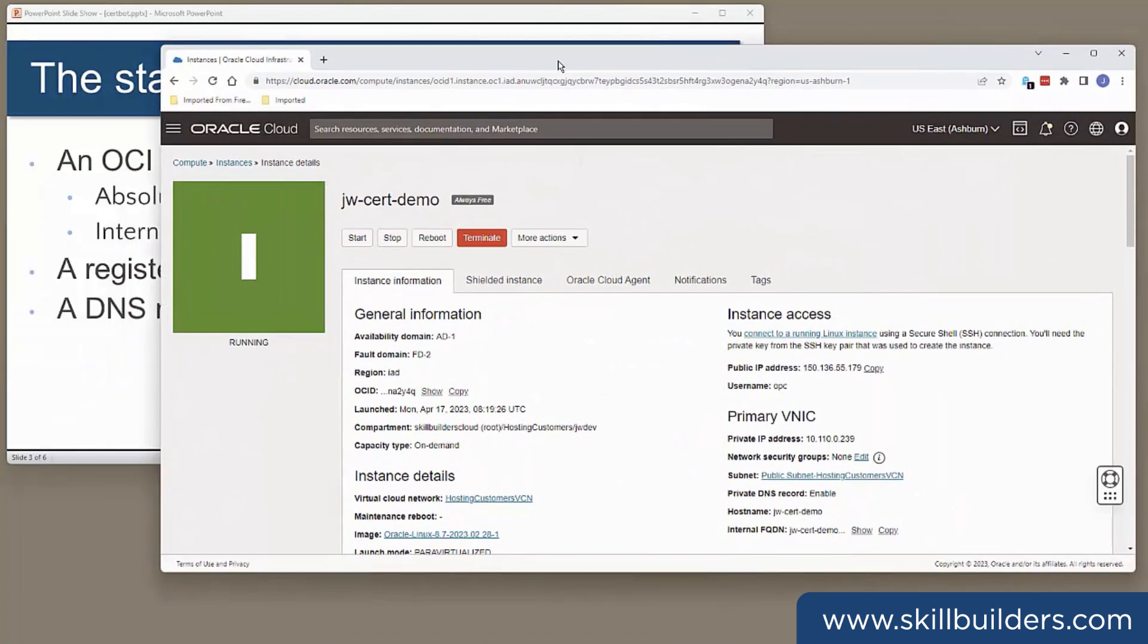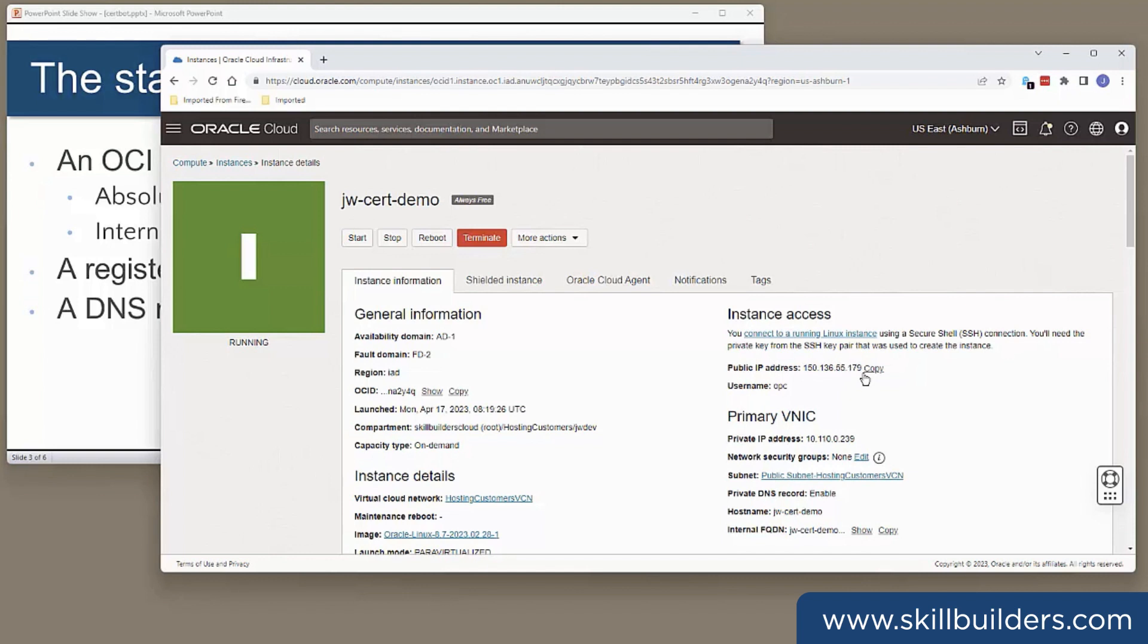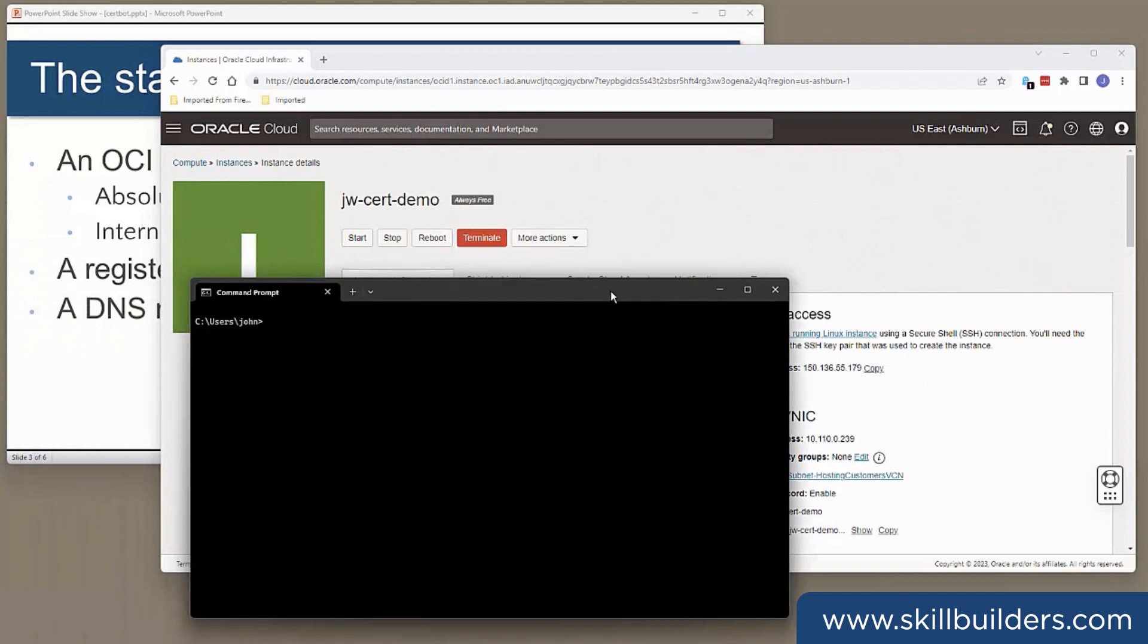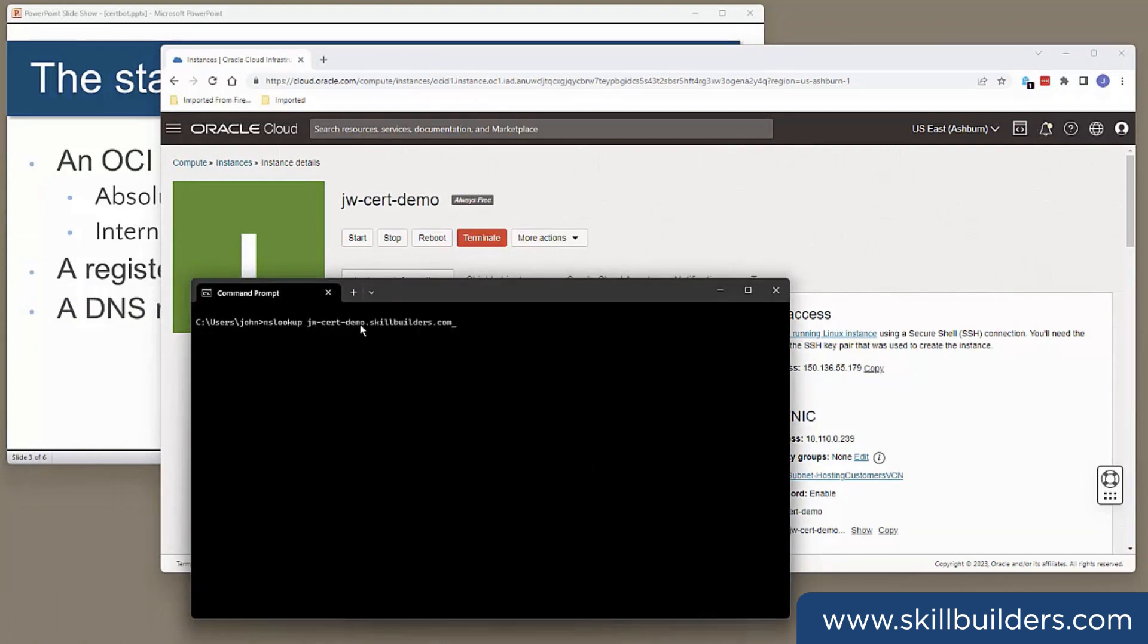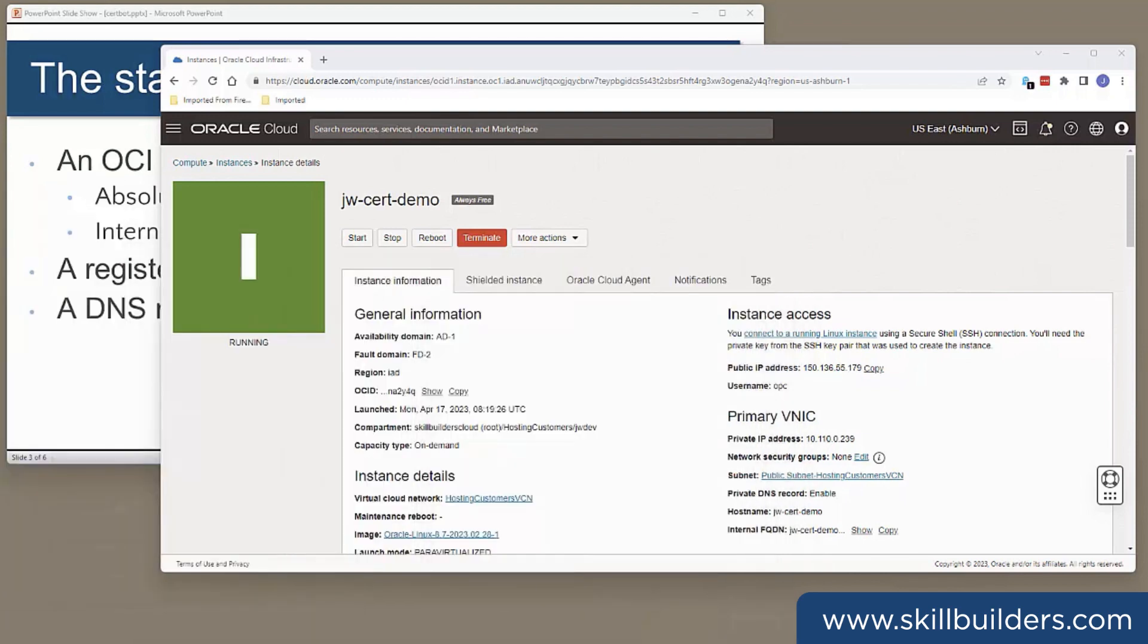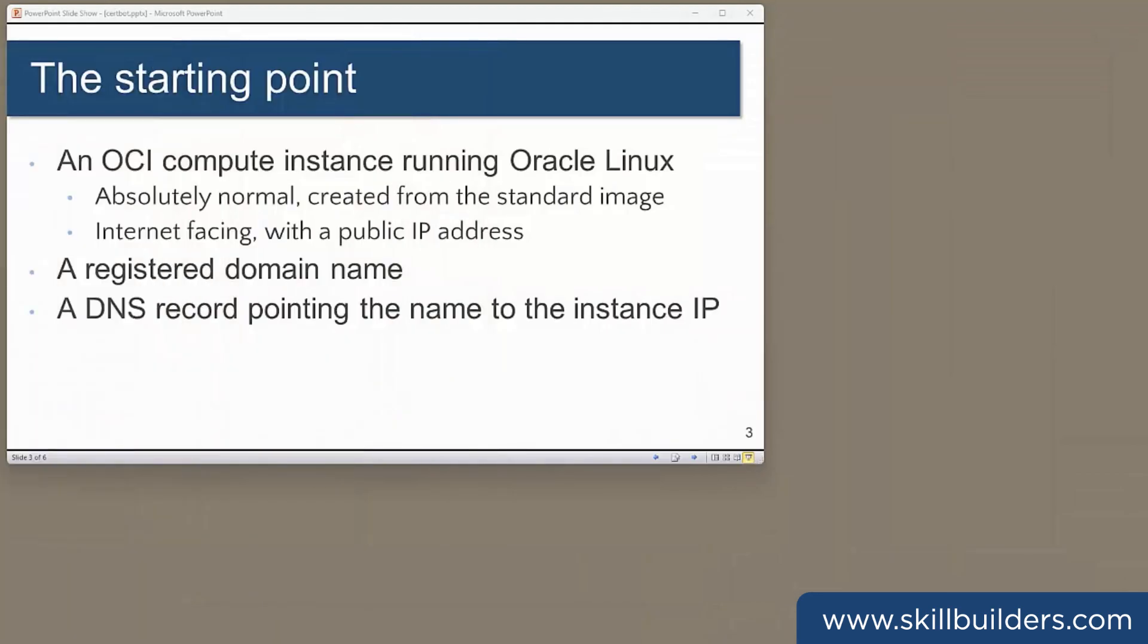Now this is my compute instance, jwcertdemo. It's just a micro built off the standard Oracle Linux 8 image. And there's its public IP address, 150.136.55.179. Now my domain is jw-cert-demo.skillbuilders.com. And nslookup on that tells me that the address is indeed 150.136.55.179. So we should be good to proceed with the demonstration.